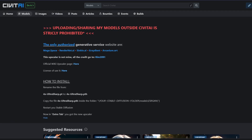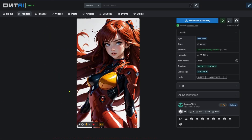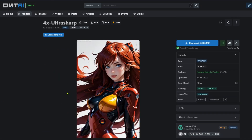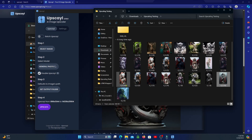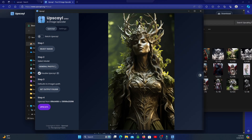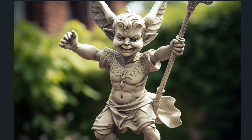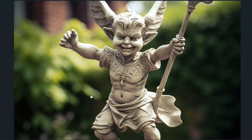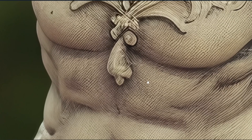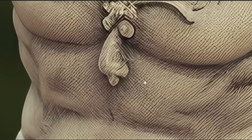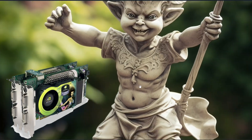So that's Upscayl — it's perhaps the quickest and easiest upscaler I've worked with, produces amazing results, and you can do massive bulk upscaling. The only downside is you need a semi-decent graphics card that wasn't made last decade — nothing that uses AGP or anything like that.